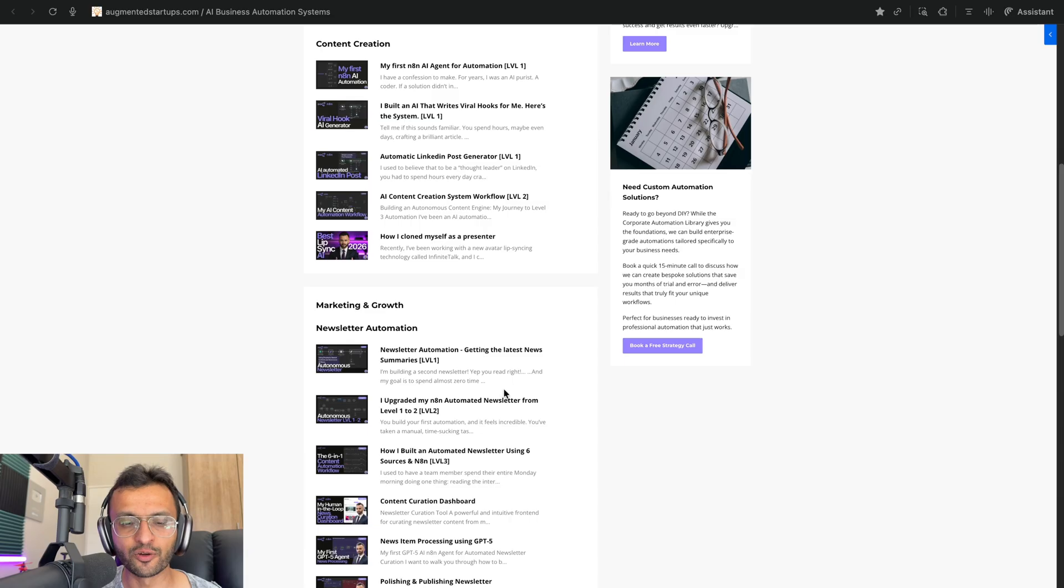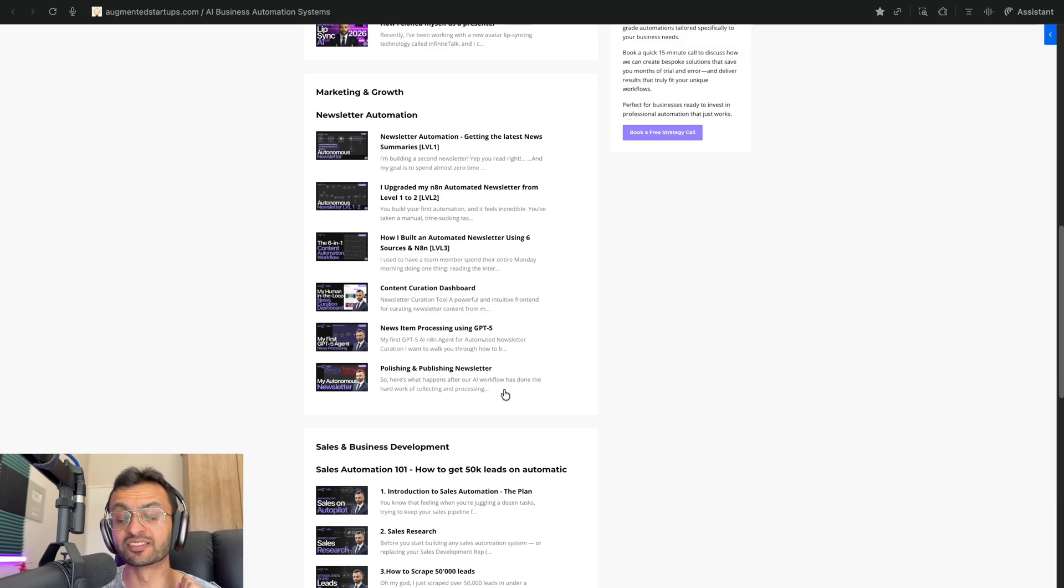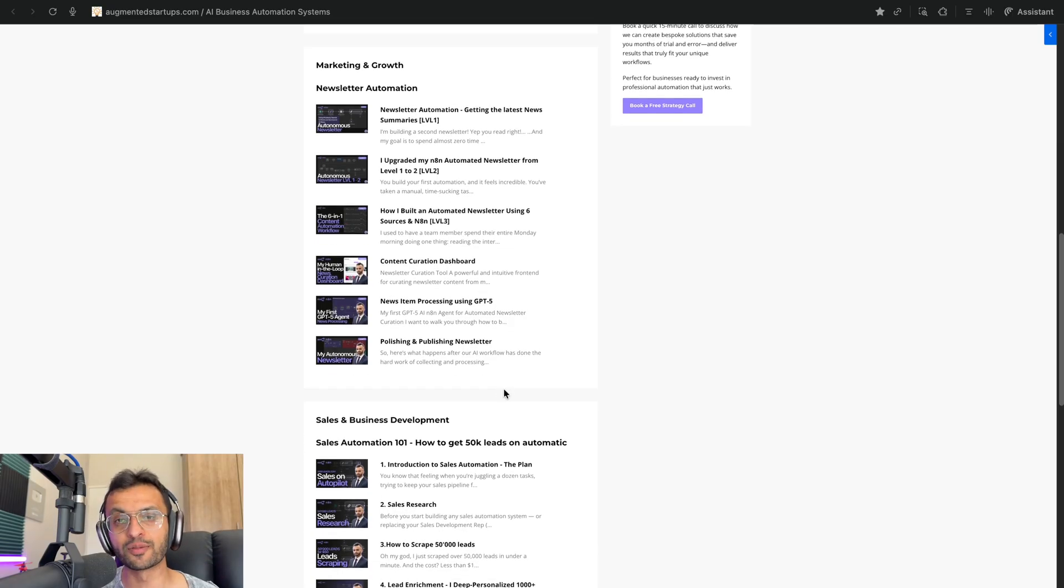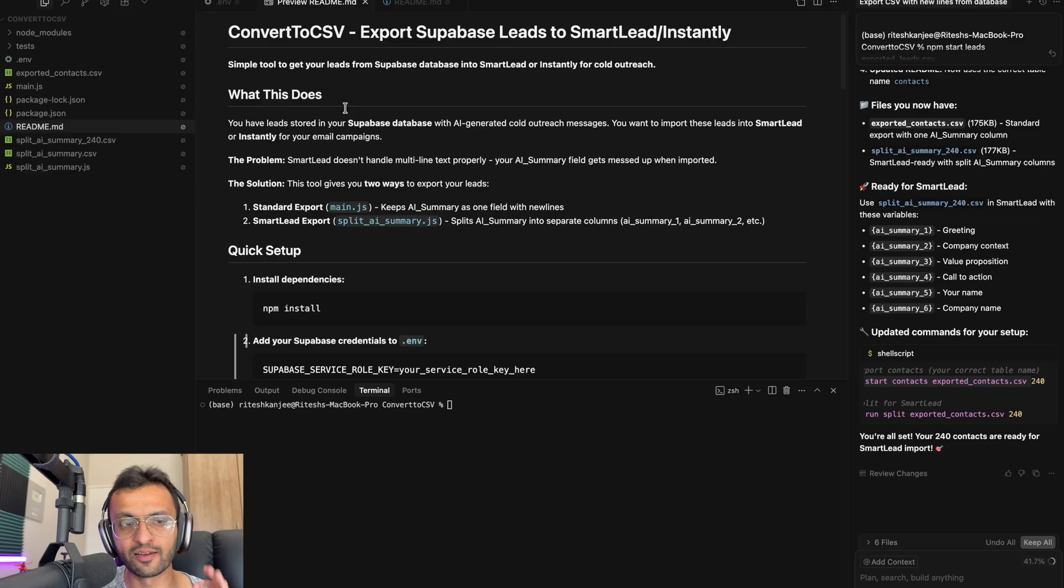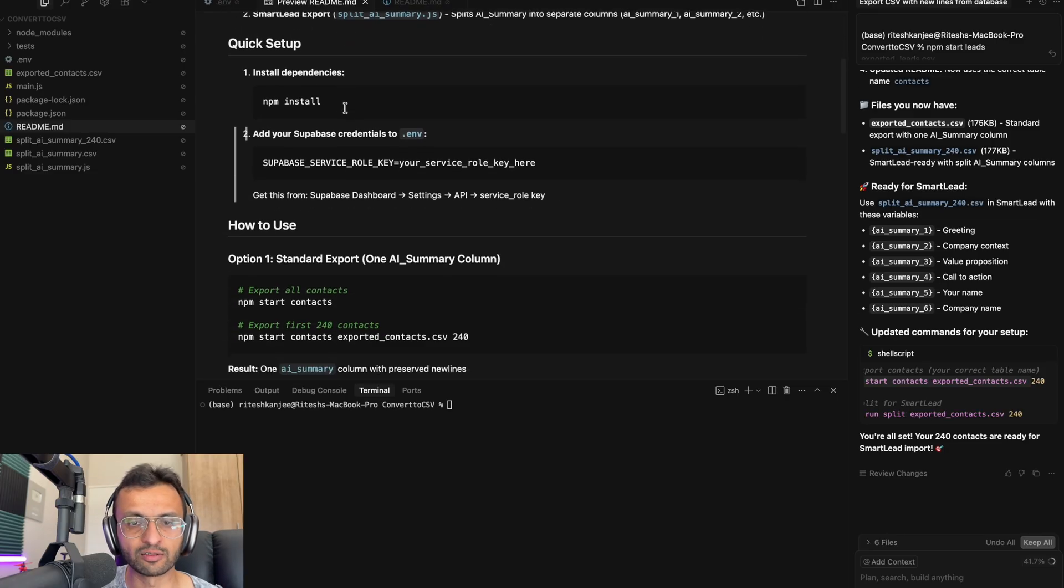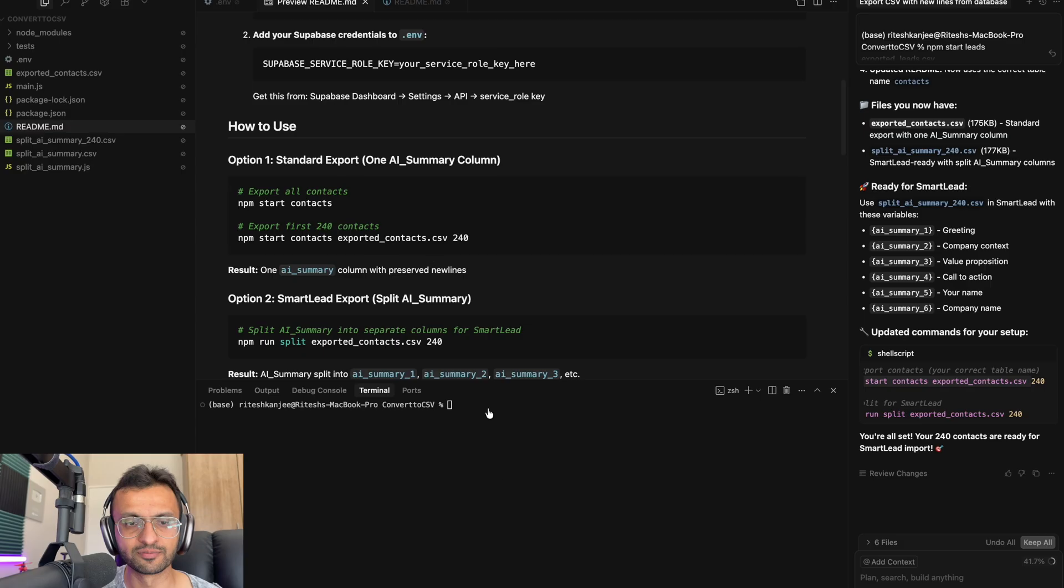marketing and growth, sales and business development, as well as sales and business development and more. We're going to be adding two to three automations per week to ensure that you are a member to gain access to all of these workflows. I have a very comprehensive readme over here that shows you how to install it and how to set it up.